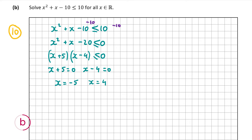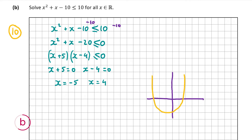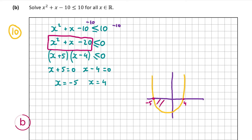To figure out the inequality sign I like to draw out a rough sketch of a graph. This is a positive quadratic with roots at x = −5 and x = 4, so it has a u-shape crossing the x-axis at those points. The function is smaller than or equal to 0, so we need the values of x where it's below the x-axis — that's the region between x = −5 and x = 4.